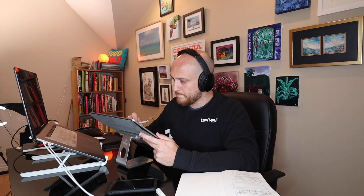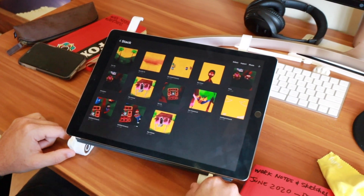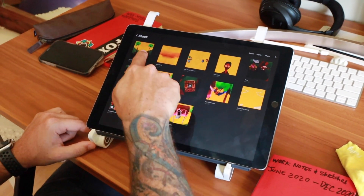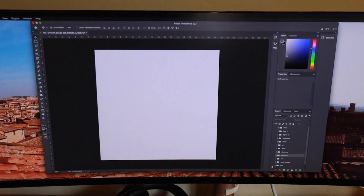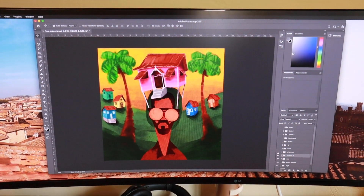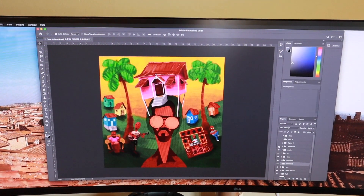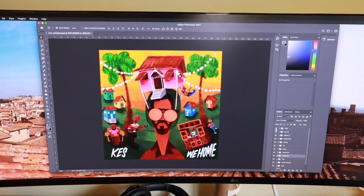In terms of how I actually executed the album artwork, I created a 40-inch by 40-inch artboard in Procreate, which limits the number of layers you have. So I drew every single element on its own artboard — the house was illustrated on its own, Kes was illustrated on his own, the hammock was illustrated on its own — and then I exported each into Photoshop and built everything back up there, since Photoshop gives you more flexibility with the number of layers.